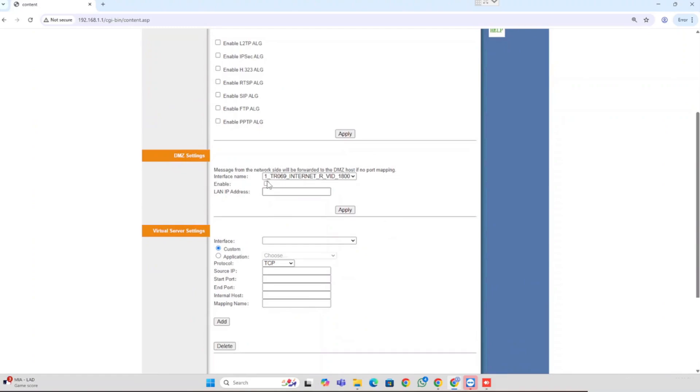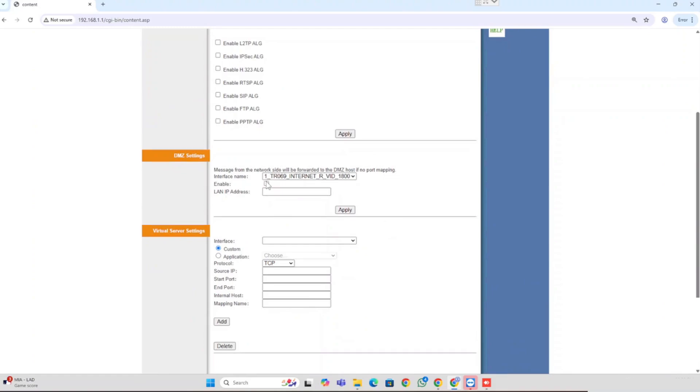Here we need to select the WAN interface for the DMZ configuration. Check the enable checkbox. Then enter the IP of the DMZ server. Then press the Apply button. Here we have completed the DMZ configuration.